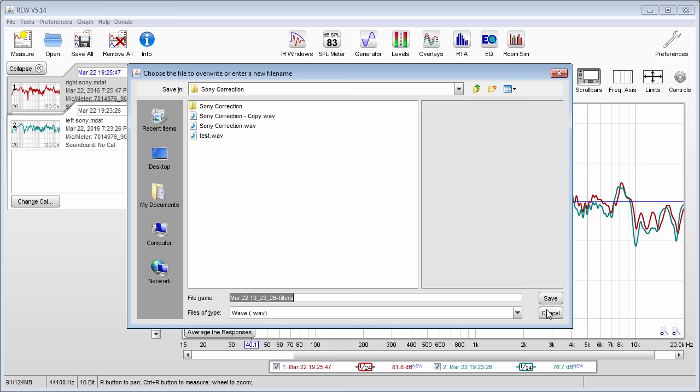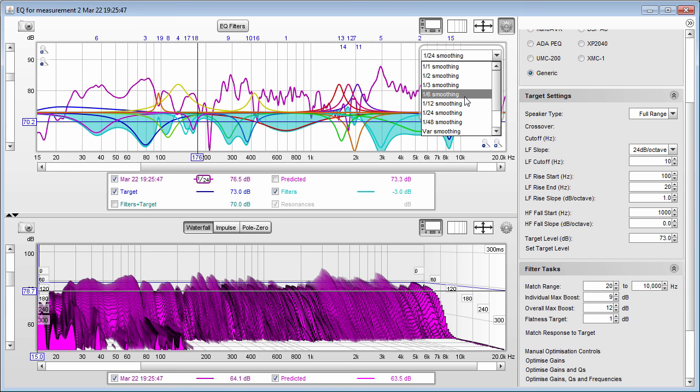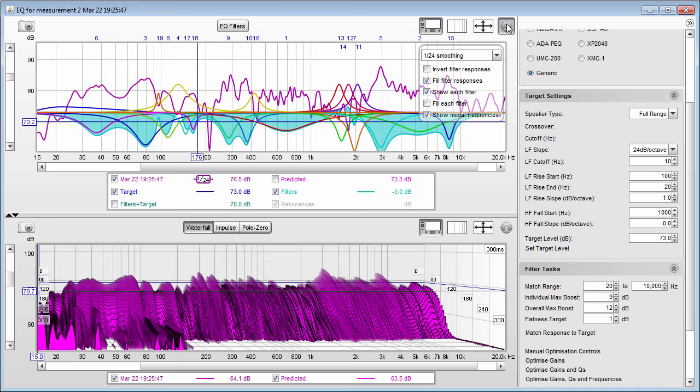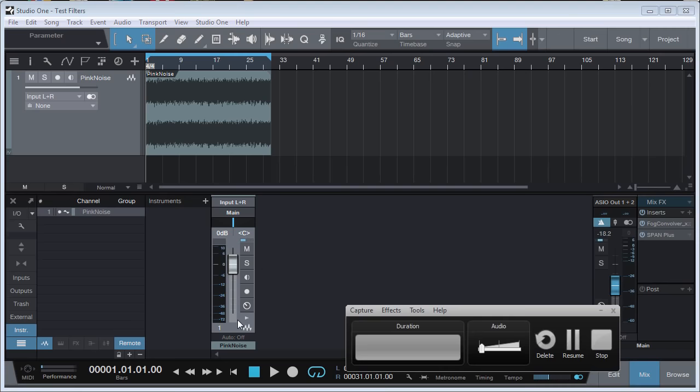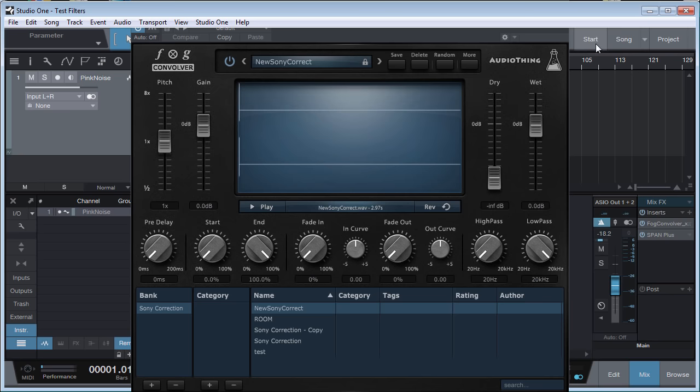You will name it and save it — I named mine 'Sony Correction' and I've already done that. An important note: the amount of smoothing you choose on your EQ filters tab will change the filters that are created. If you choose 1/3 smoothing you're going to have a different filter than if you chose 1/24 smoothing. You can then put your convolution plugin on your master bus and load the impulse response you created with the correction filters.